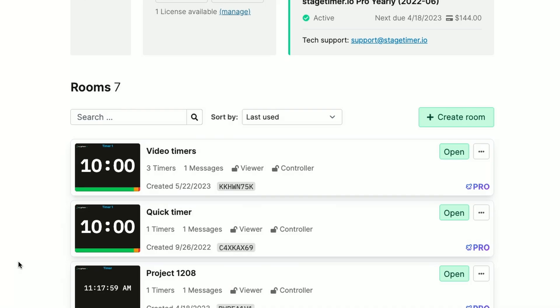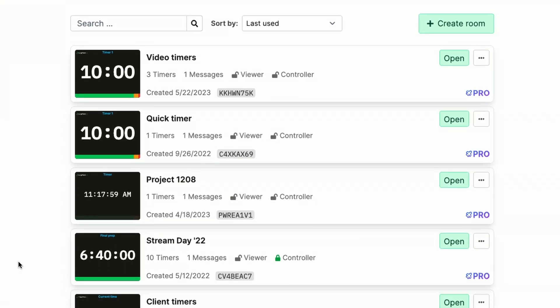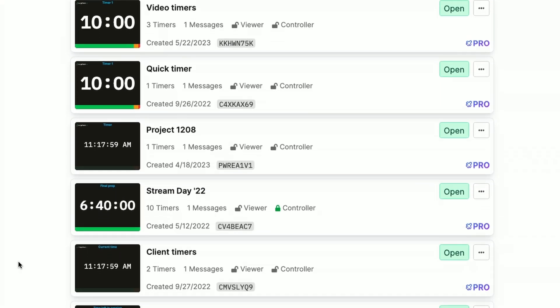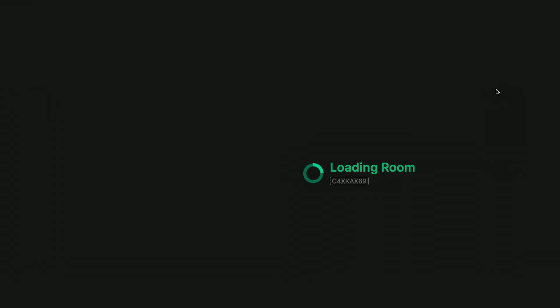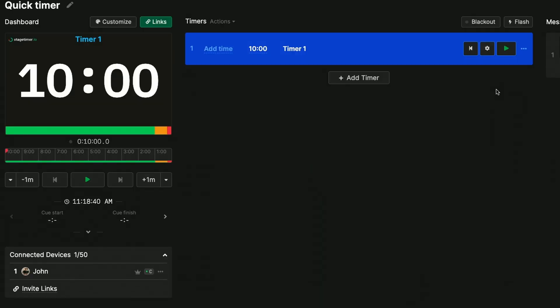And by signing up for an account on stagetimer.io I can see all of my previously created rooms and the ones I'm working on so I can jump in later and quickly access them. So that's a quick look at getting you up and running with stagetimer.io.